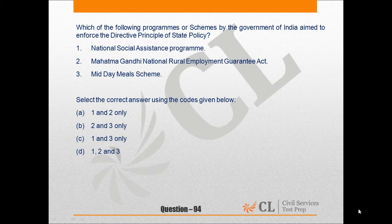Number 1: National Social Assistance Program. Number 2: Mahatma Gandhi National Rural Employment Guarantee Act. Number 3: Midday Meals Scheme.